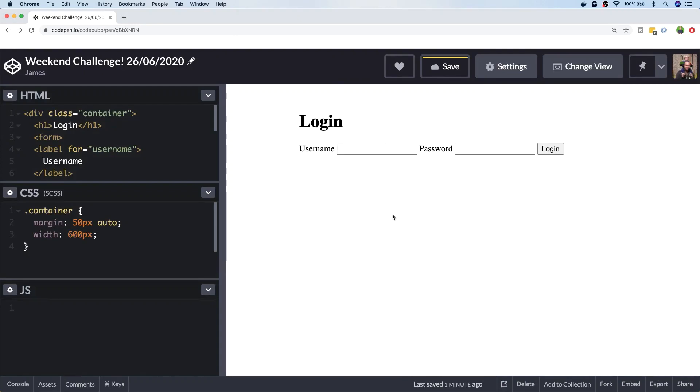Hi, it's James here and I'm starting a new series on the Junior Developer Central YouTube channel. It's all about practicing your JavaScript skills by completing a weekend challenge.